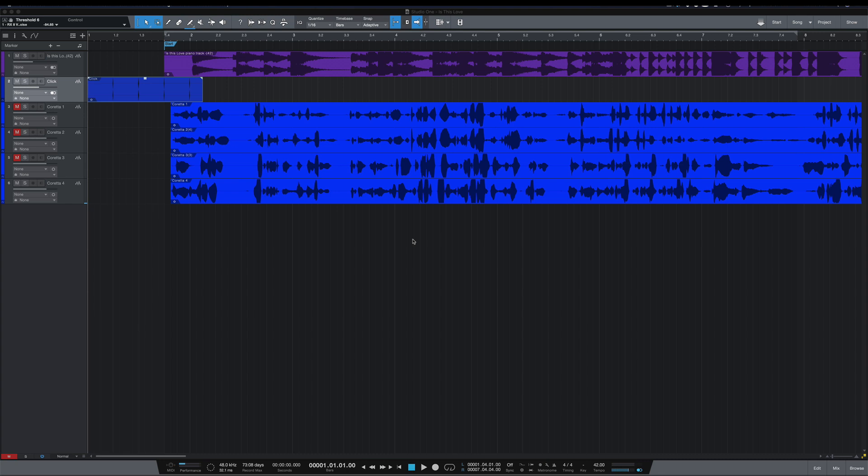What's going on y'all, I want to show you a really helpful key command in Studio One called Play from Start Marker. While you certainly won't have this situation every time, it does come up, and it came up in this session here, needing to have the start marker not at bar one.